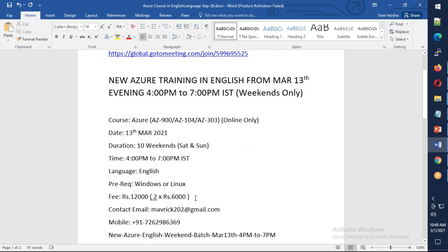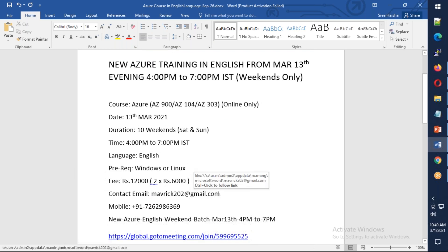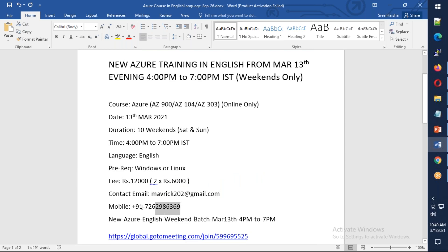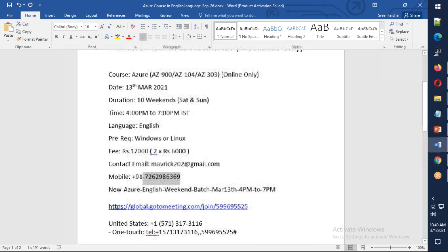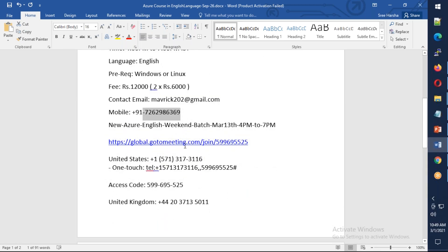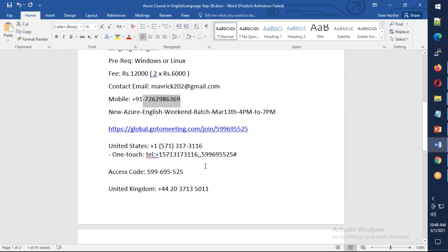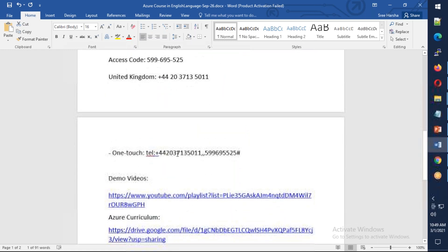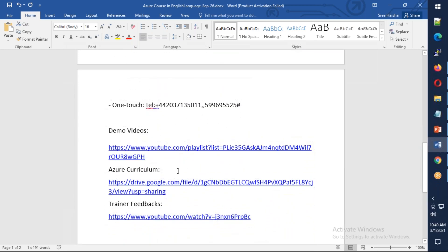The fee for this one will be 12,000, which can be paid in two halves, which is 6,000 each. You can reach out to me on this email and phone number, and this is the meeting ID details.